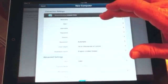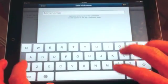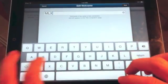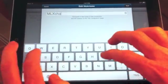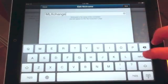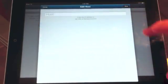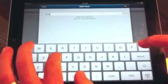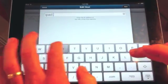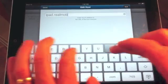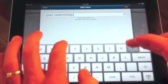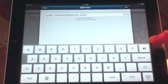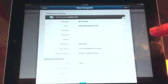This is pretty straightforward. So I'm going to just put the nickname on this as ML Exchange. The host, I'm going to put iPad.RealMobilePros.com. And enter.